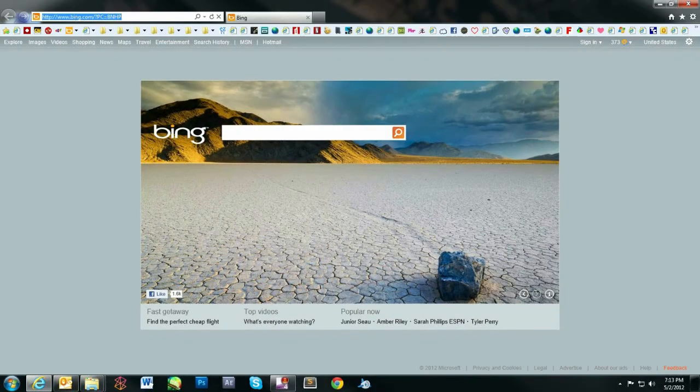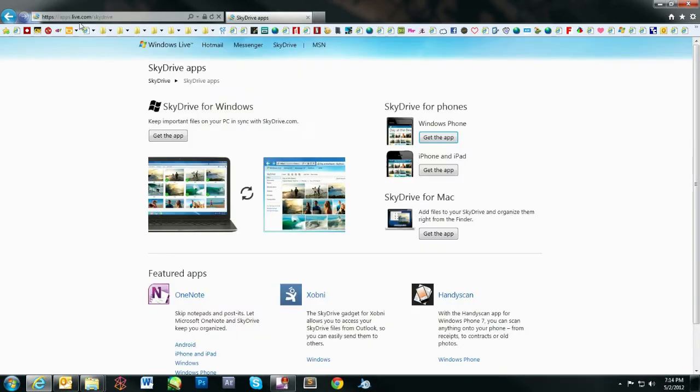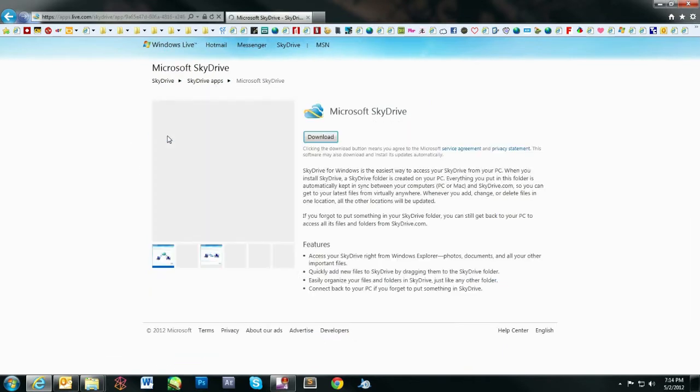To start, let's go to apps.live.com. Depending on your operating system, Windows, Mac, etc., click the Get App button.